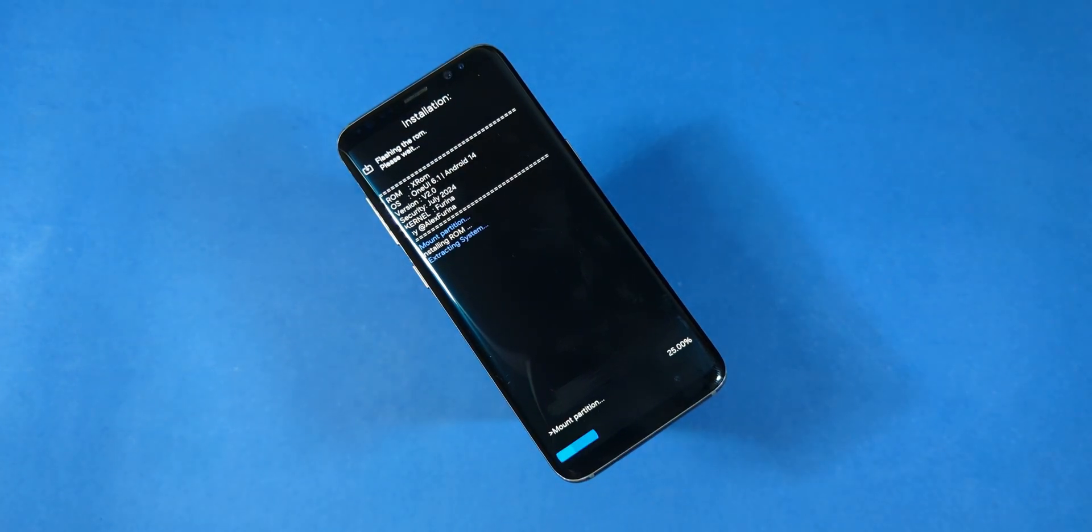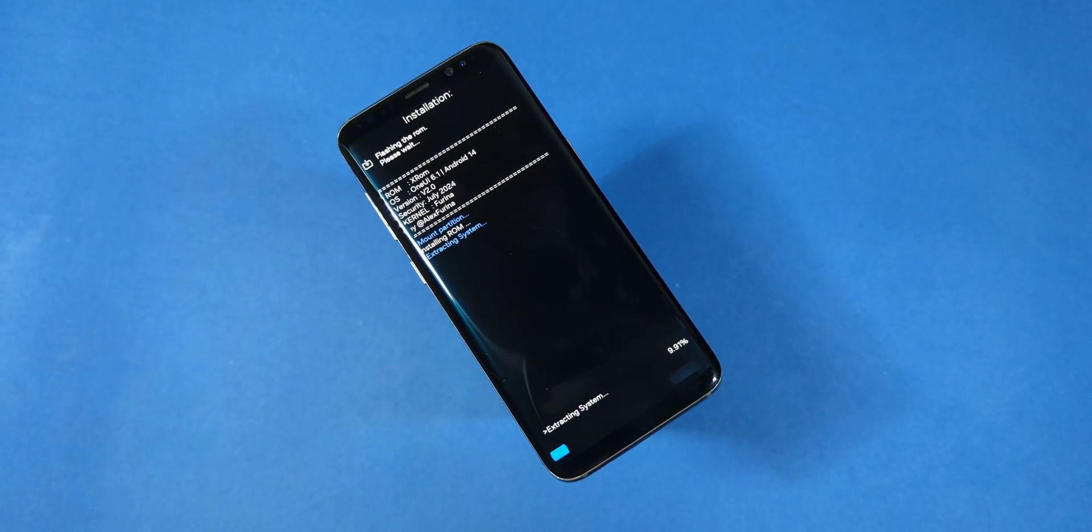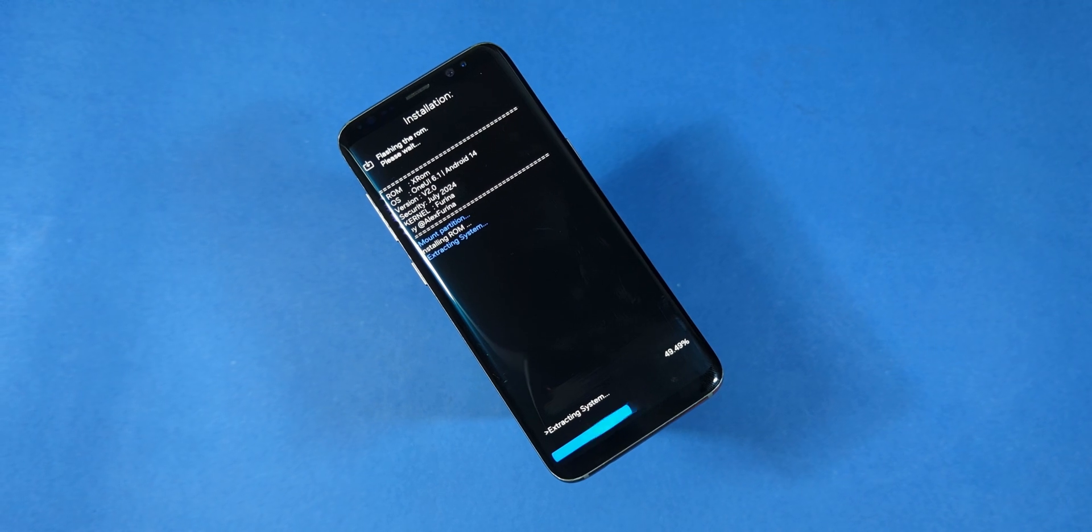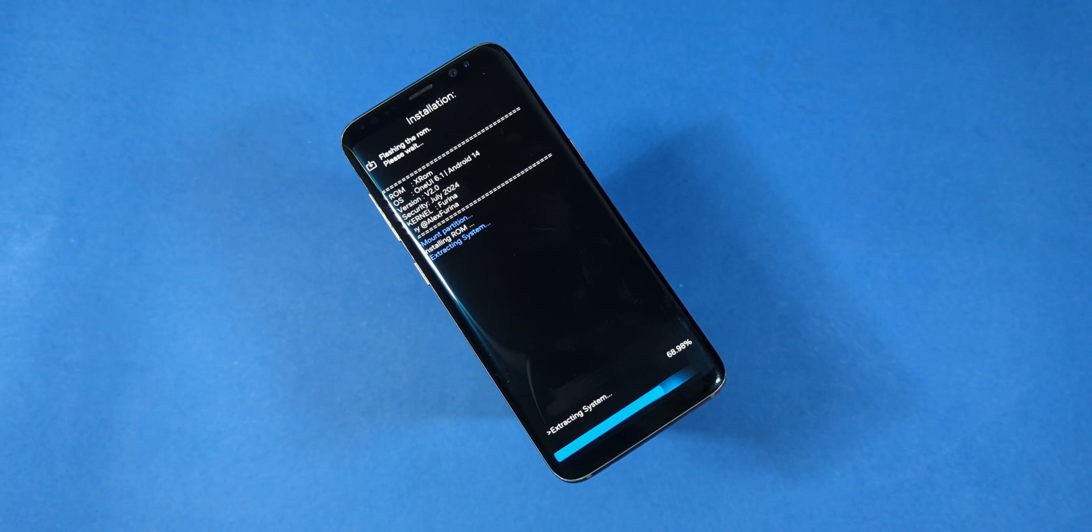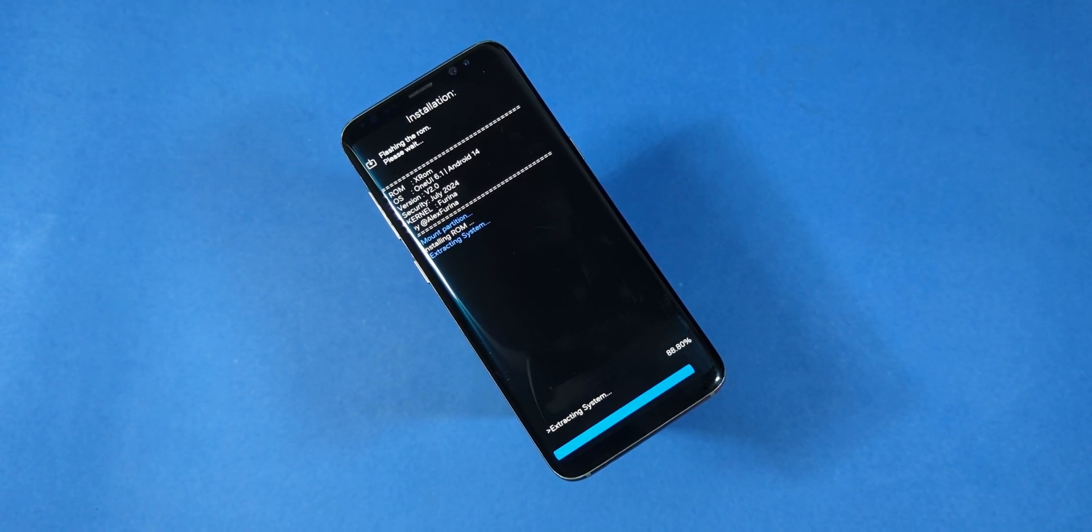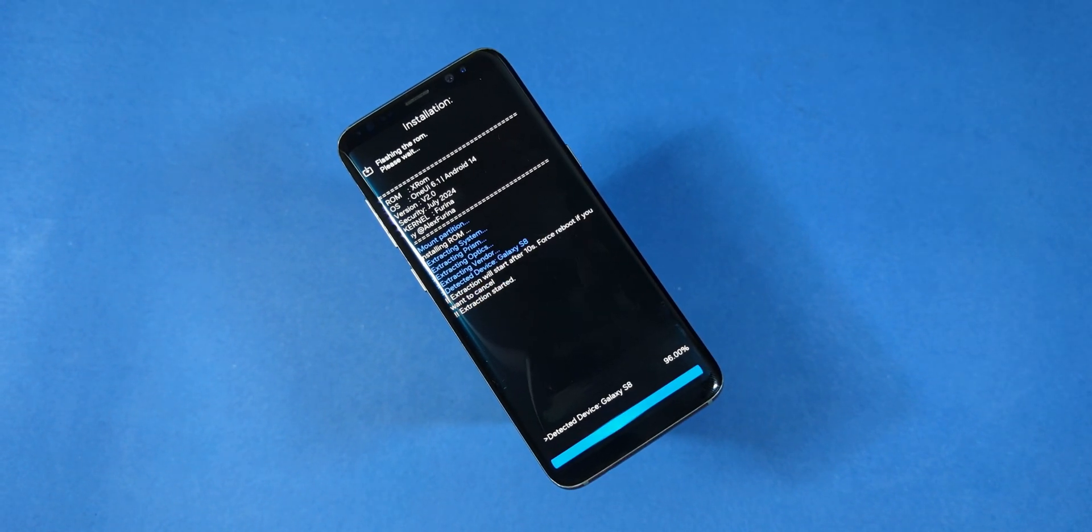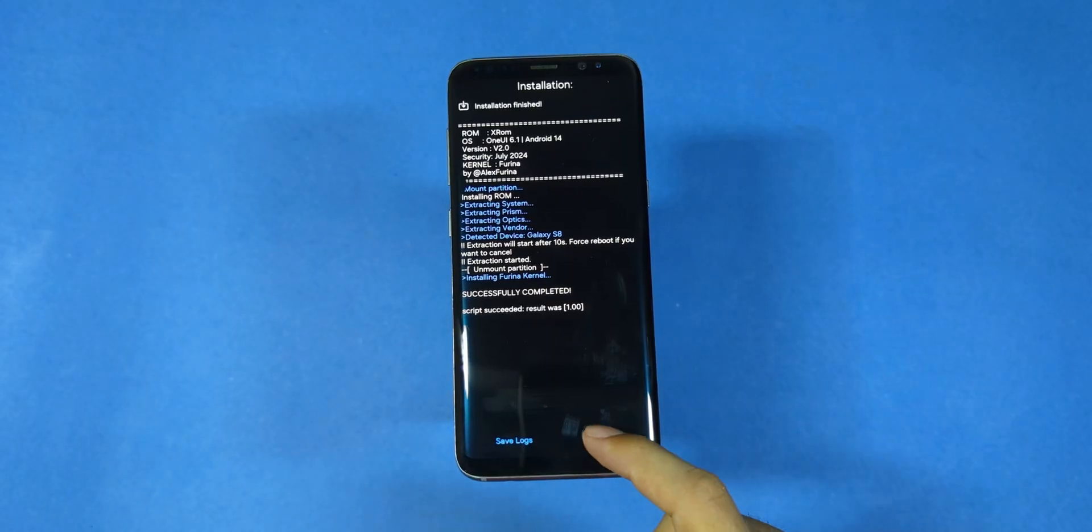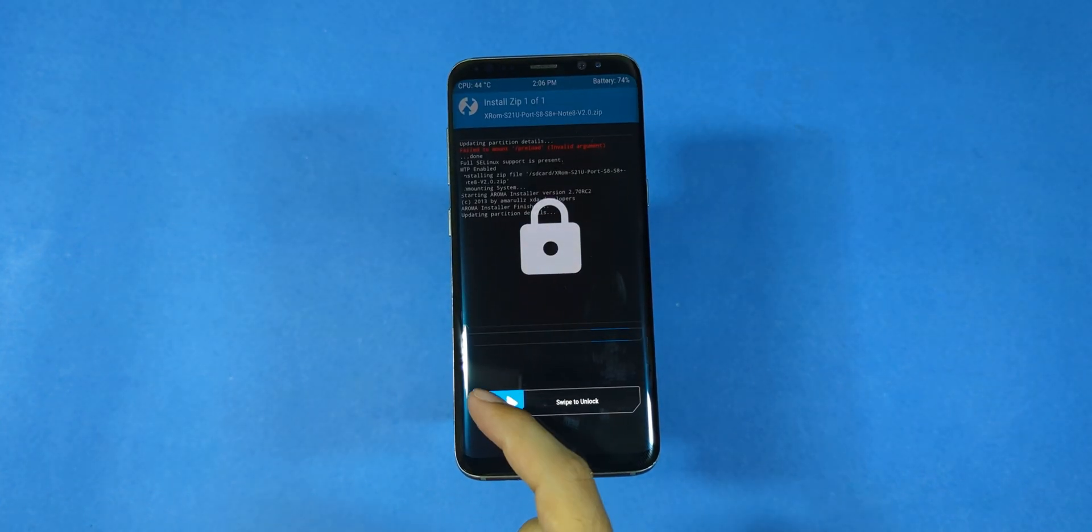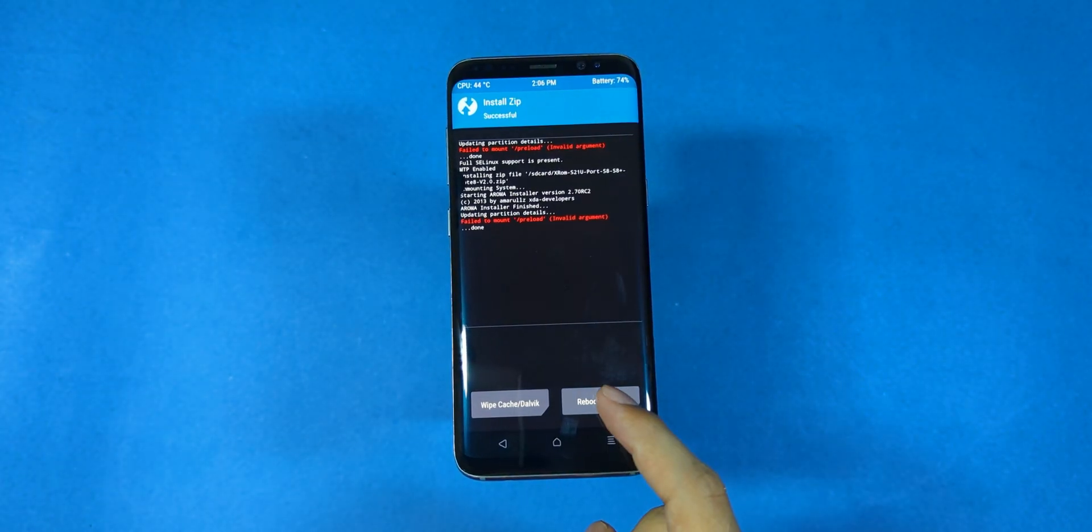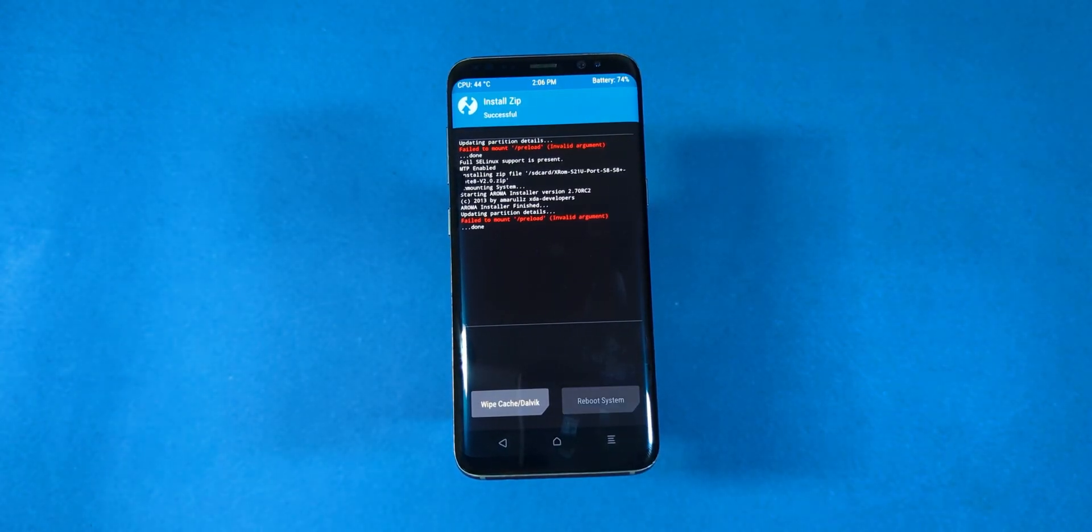Finally, click install and wait for the process to finish. This step can take anywhere from 5 to 10 minutes, so be patient and let the ROM install. At the end of this process, you'll see an exit option. Go ahead and tap on that to return to the main menu. From there, simply select reboot and then choose system to restart your device.